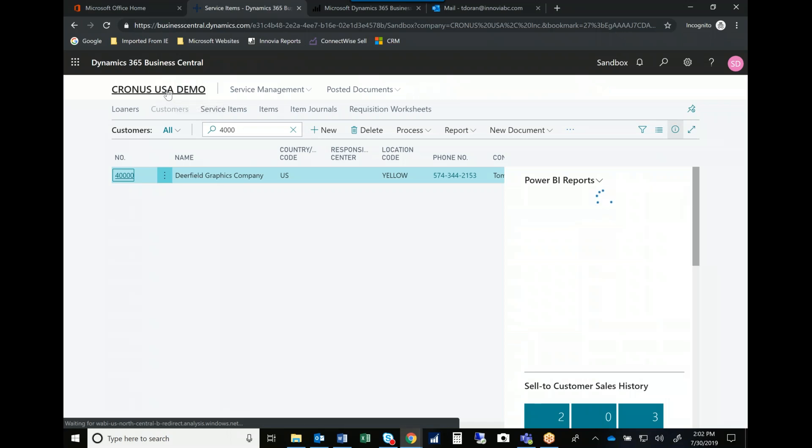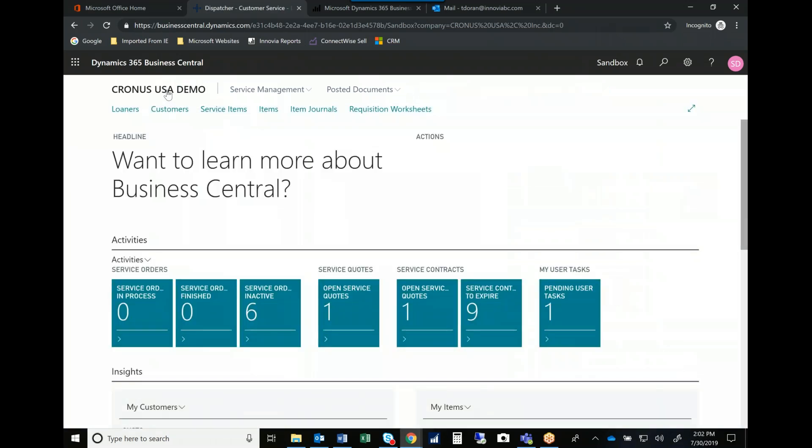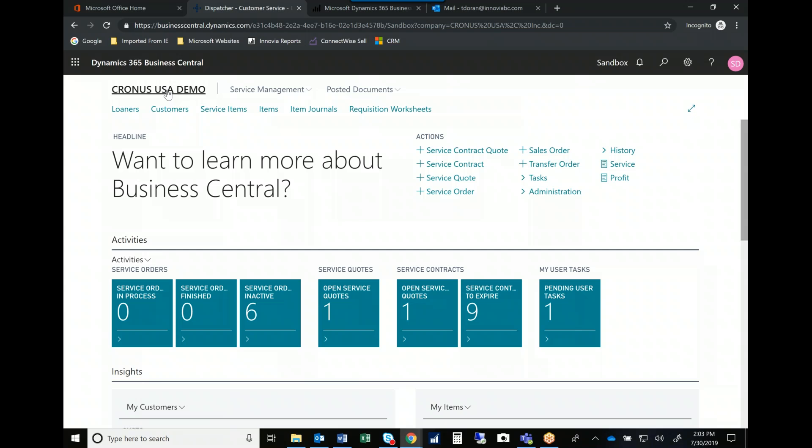So as you can see, service management within the Business Central system can really help you manage your warranties, get those out of spreadsheets, keep them in your main system. They can help you manage your loaners, they can help you manage repairs and they can also help you manage items that you didn't sell.